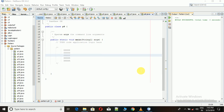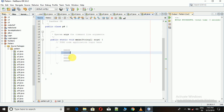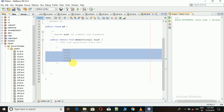Welcome to my YouTube channel. Today I am going to show you how to design a pattern like this. First we have to observe how many rows are here. We observe that we have 5 rows.